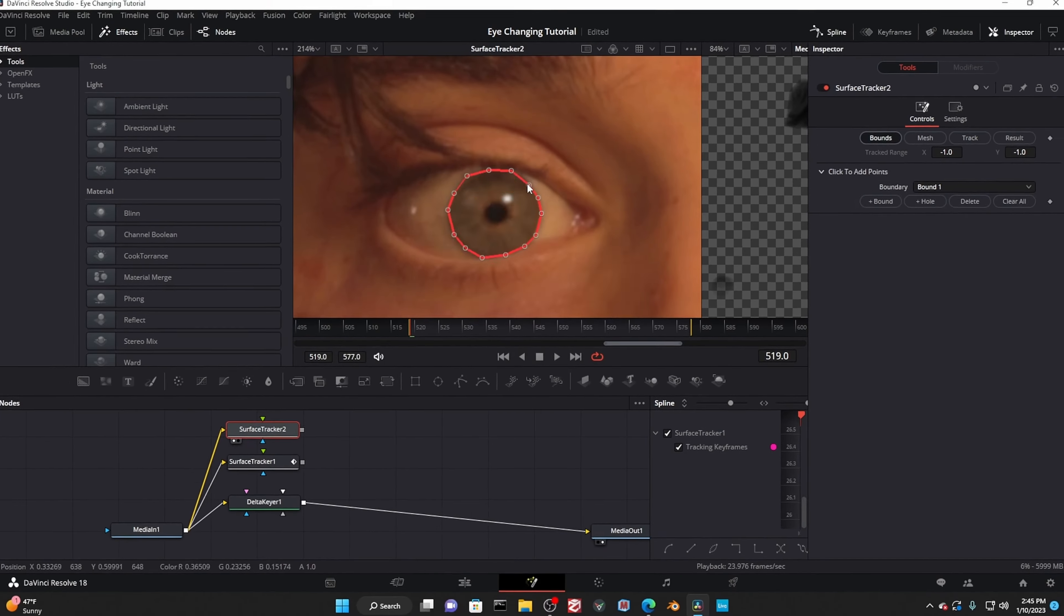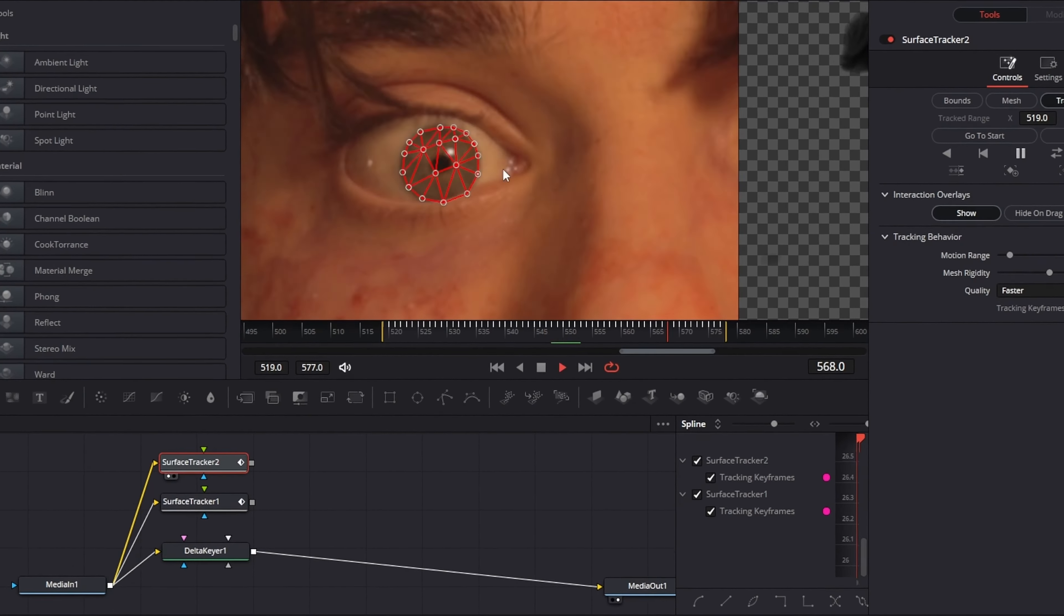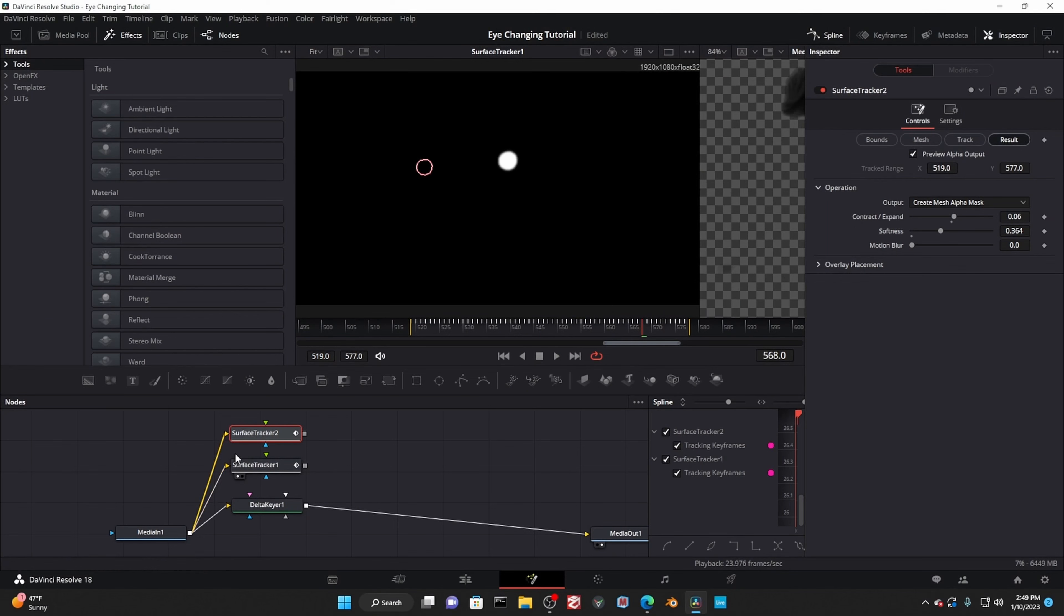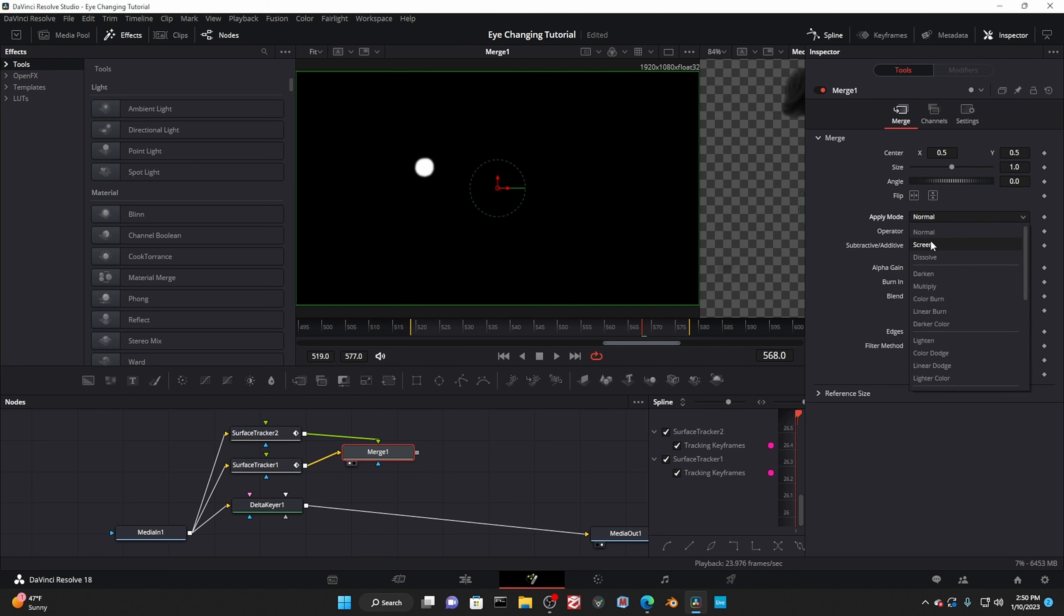Then repeat all of that in a new surface tracker for the next eye. Now we have these two separate masks and we need to combine them into a single layer. Dragging the merge node, plug one into foreground and the other into background. In the apply blending mode drop down, change it to screen. Pretty easy.